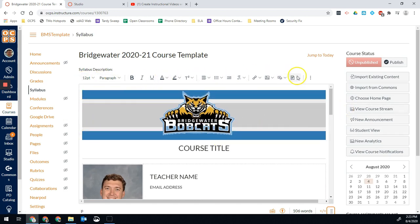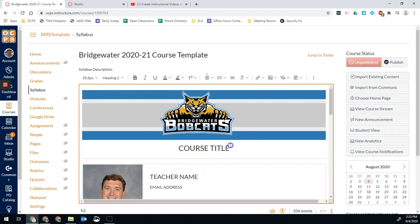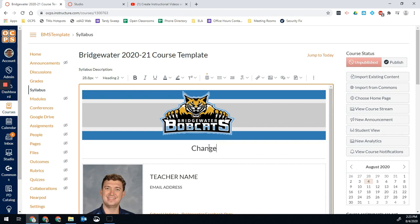All of our edit options are up here at the top. Anywhere on this page, you can select content. You can change it to say what you want. You can just type. You're ready to go. That's pretty straightforward.